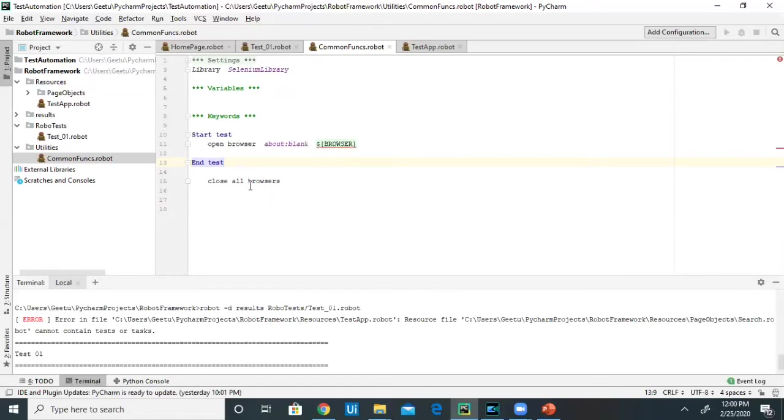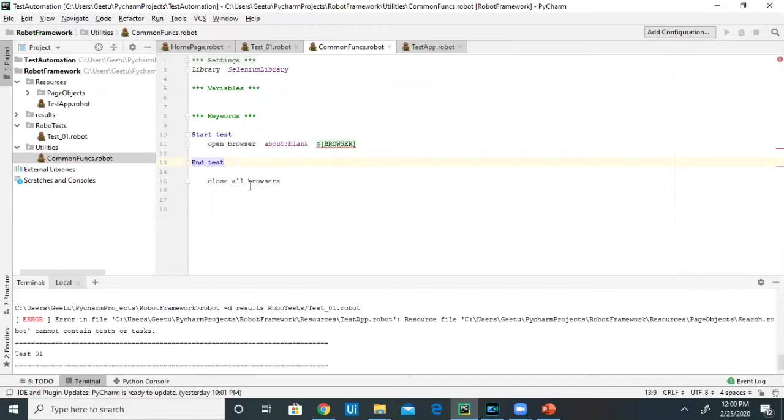wherever required, and also Close All Browsers. I'm closing all the browsers once my test is complete. These two keywords will be called from my primary test so this will bring up the browser, and once the test is complete, the End Test will close all the browsers. You can create more directories as required.